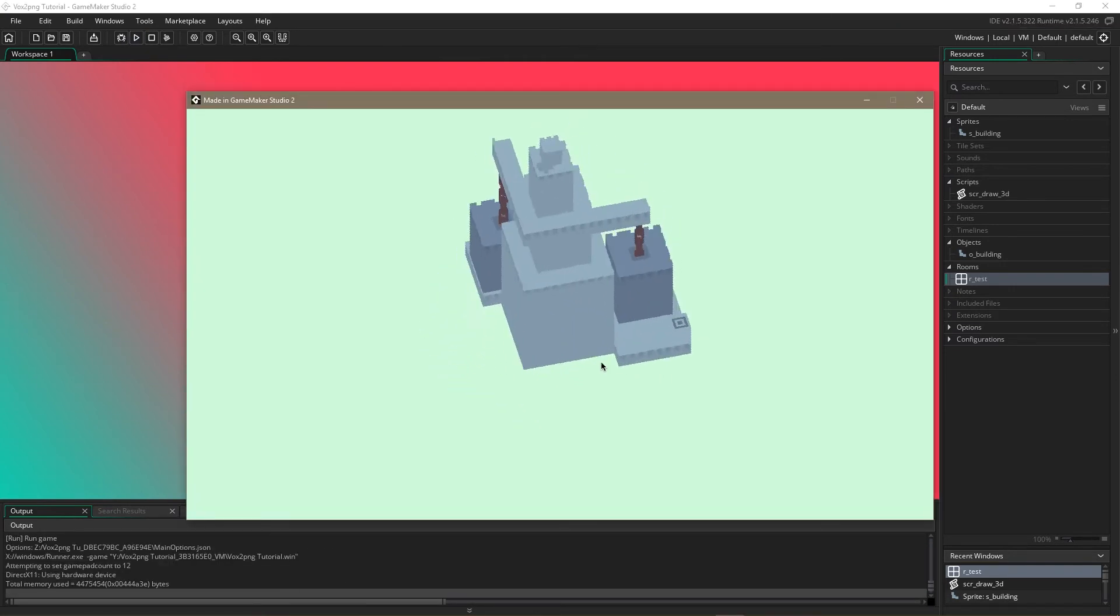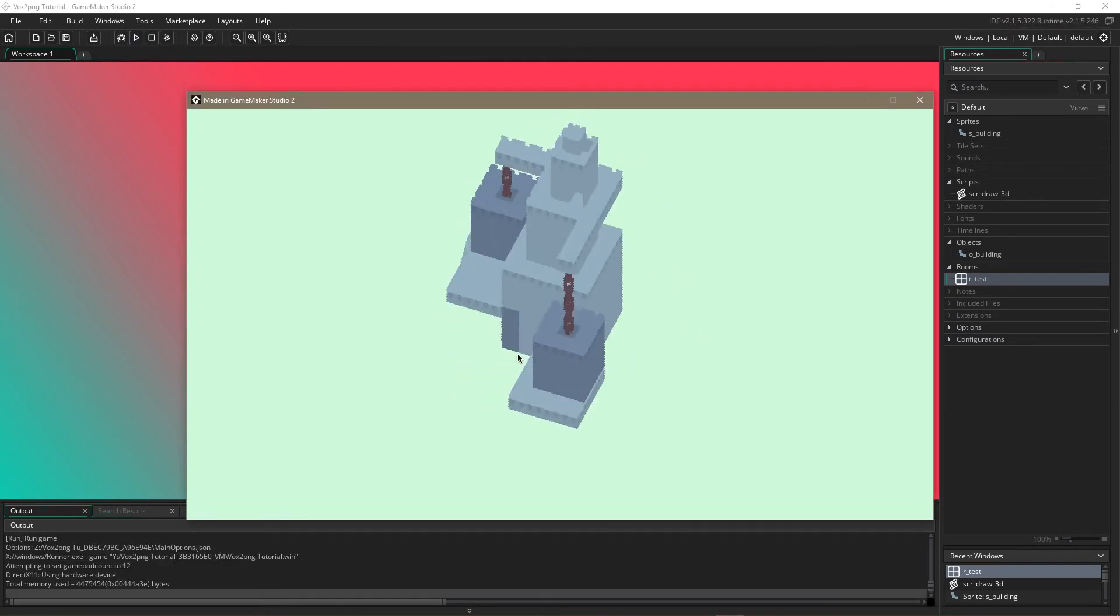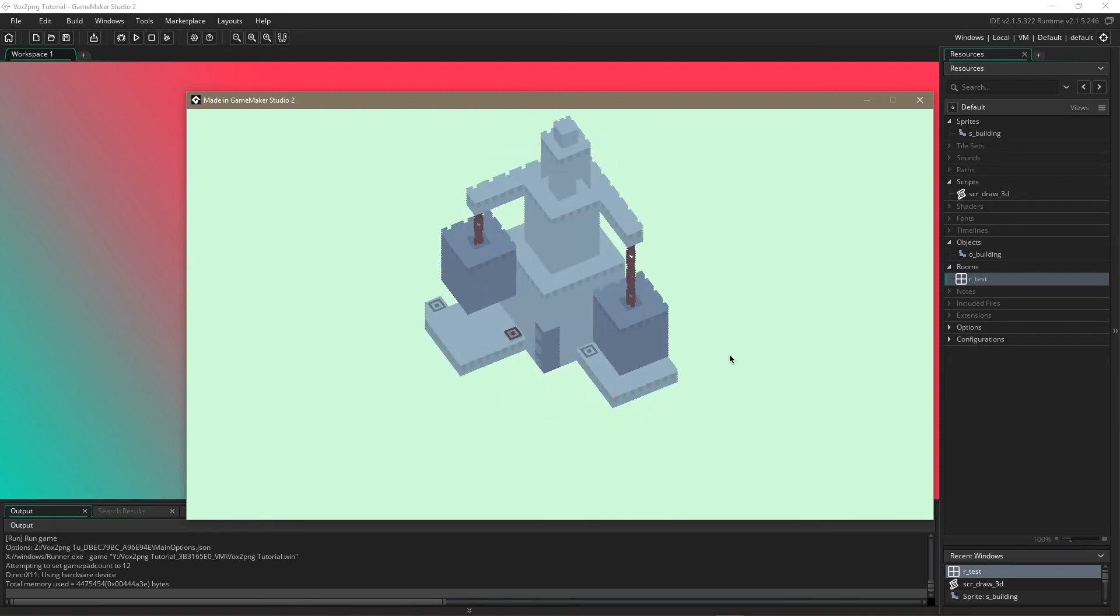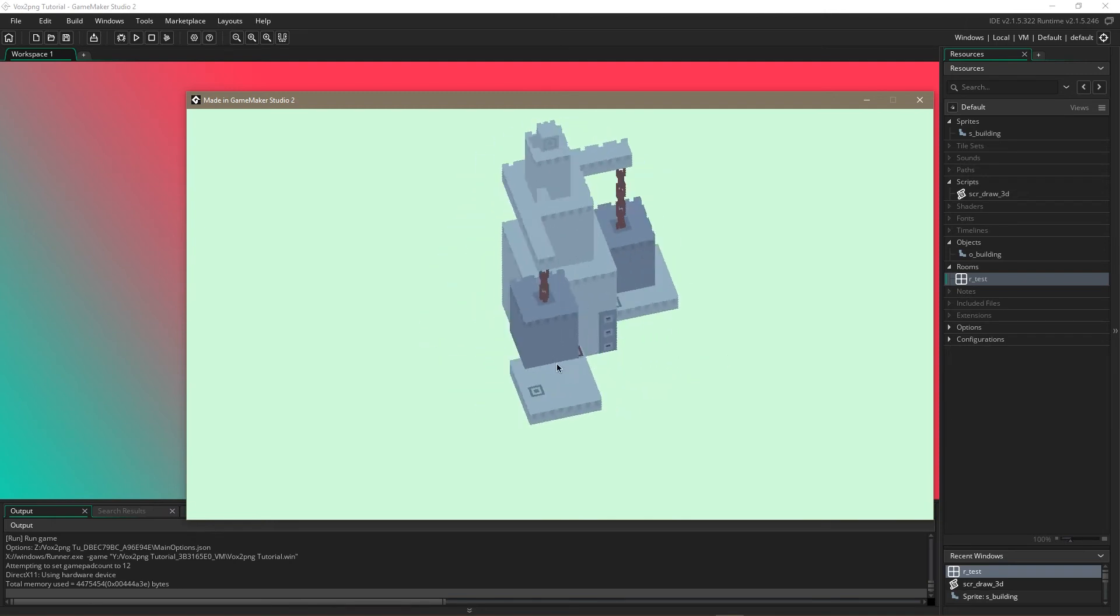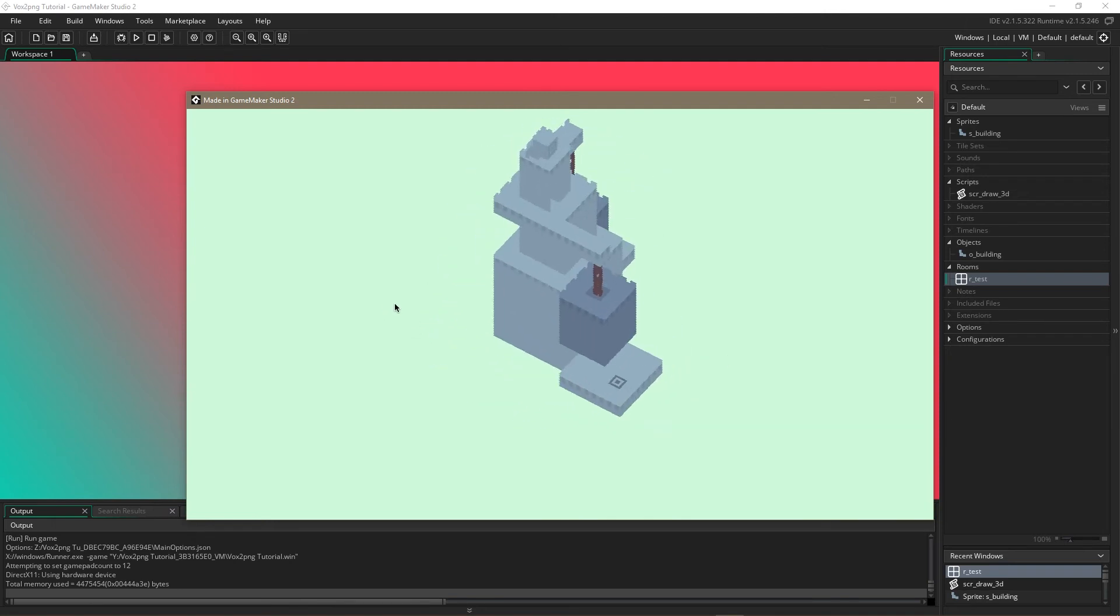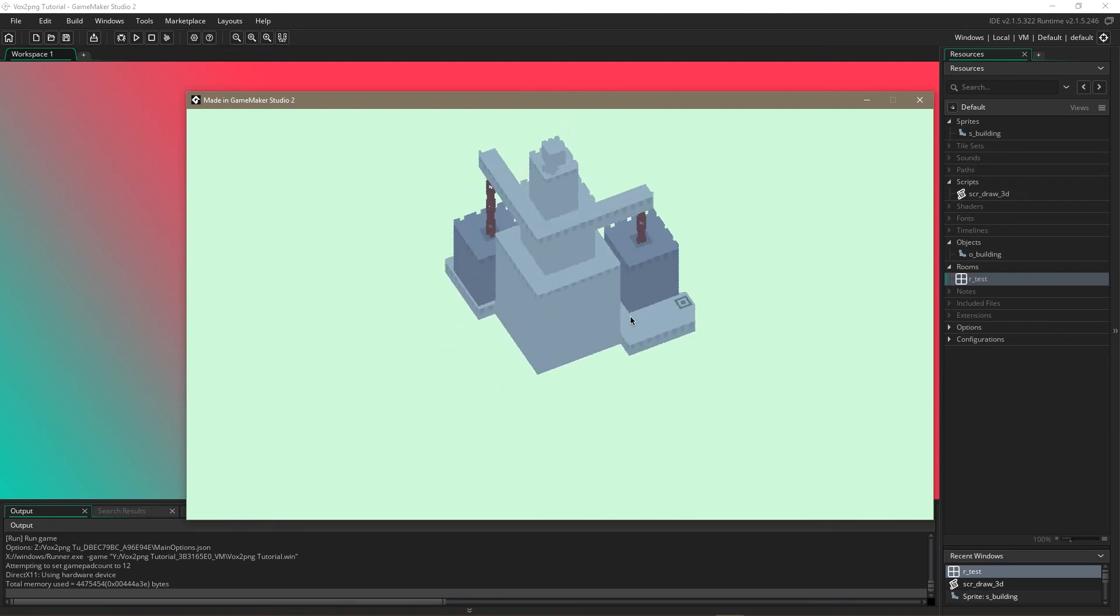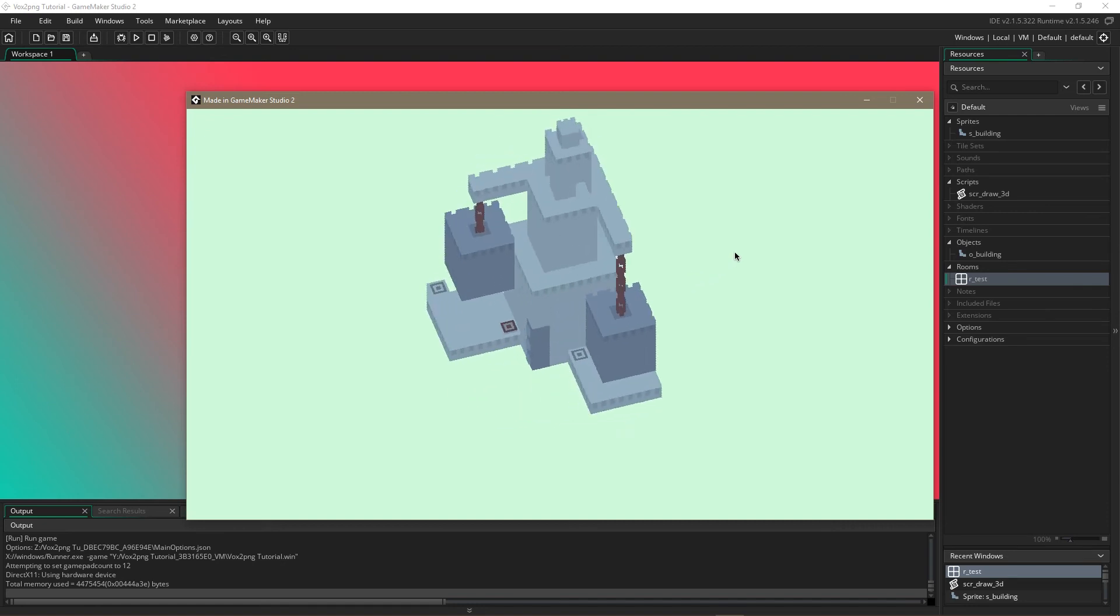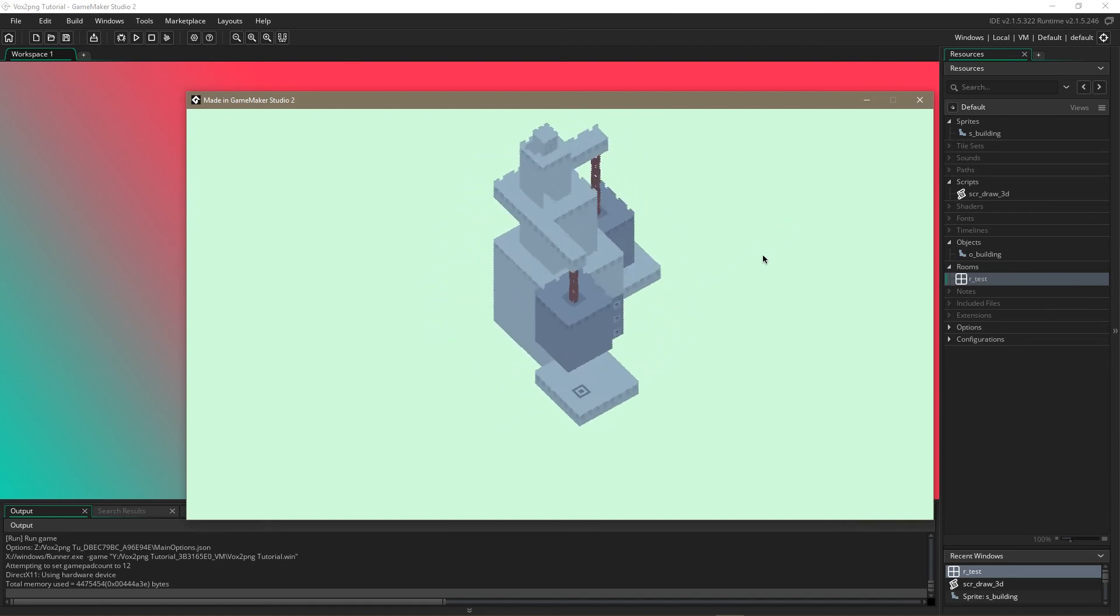So now we have it in the room and we can rotate it around and see our 3d object imported into game maker.